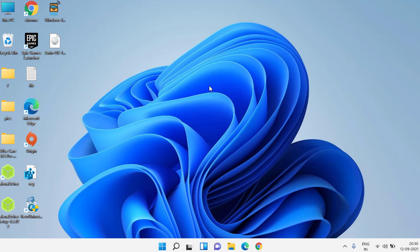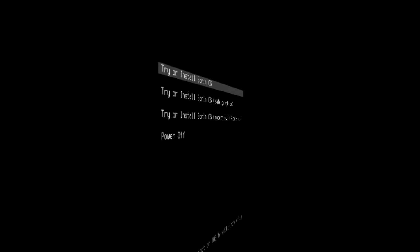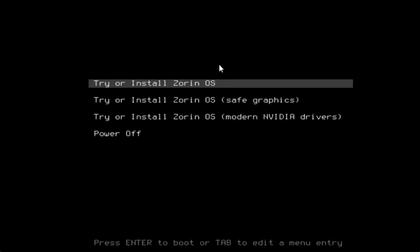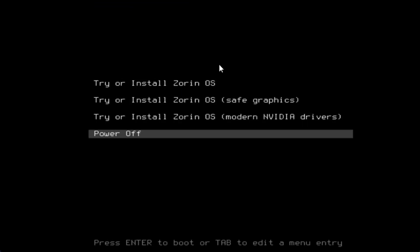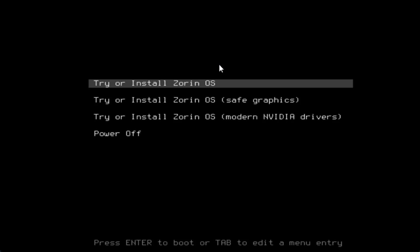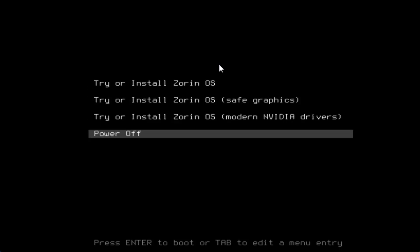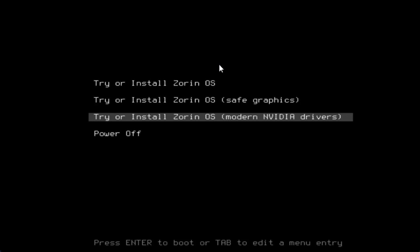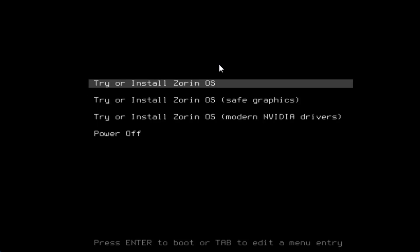After the boot, here the options came in front of you. These four options are available. Go ahead and choose the first option, or if you have a NVIDIA driver choose the third option. I'll go ahead and choose the first one.